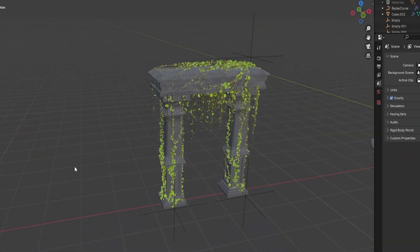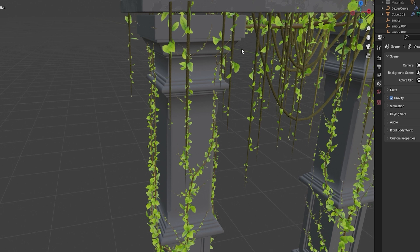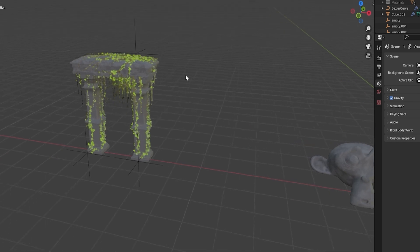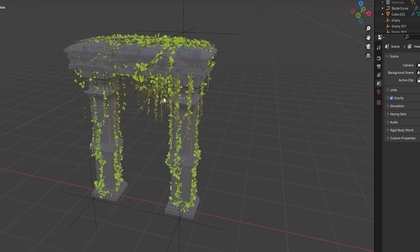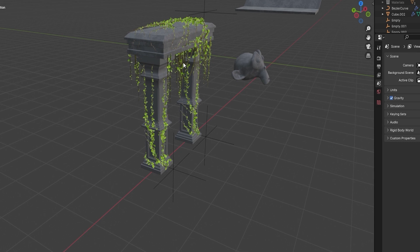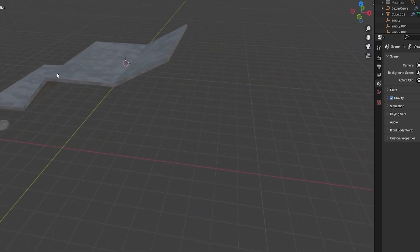Welcome back everyone, it's Neil here from 3D Tutor. Back today with another great node — this time we're looking at vines: hanging vines and creeper vines. I've set this up just to show you what you can actually do with them, and this took me literally two or three minutes to set up. So without further ado, let me show you exactly what we've got.